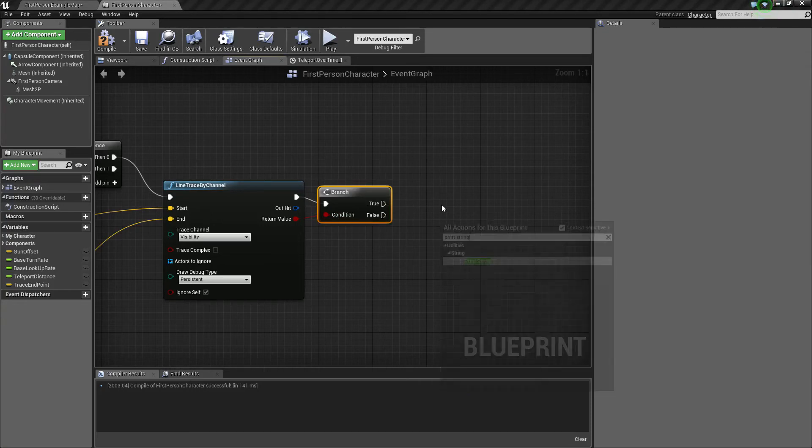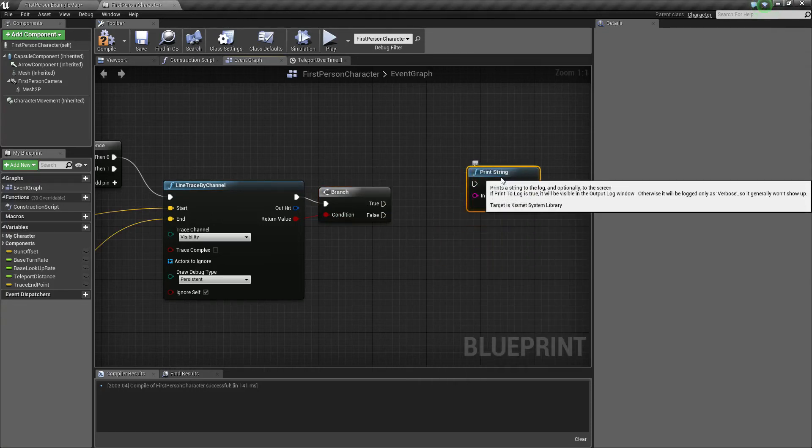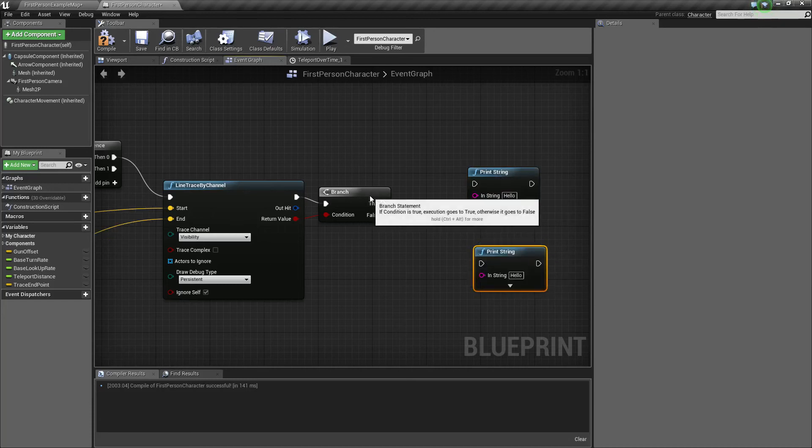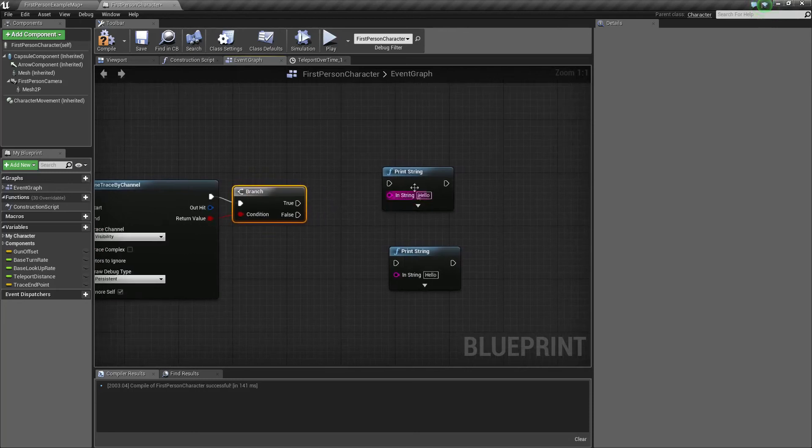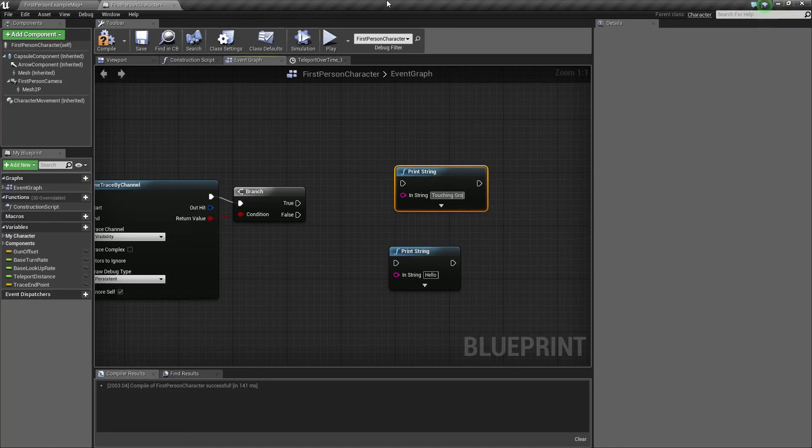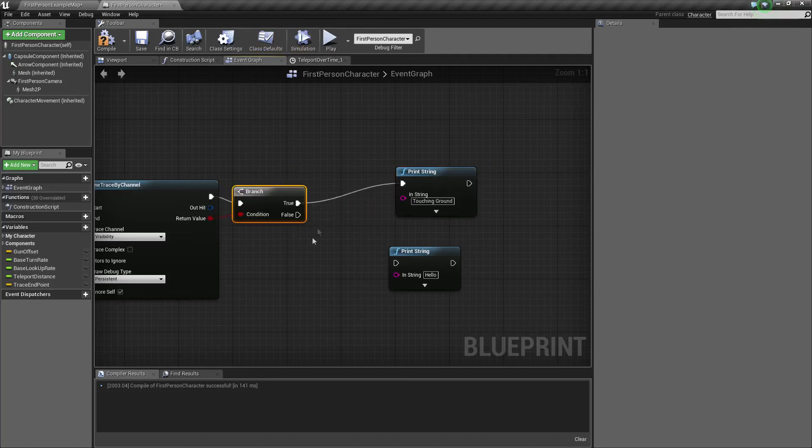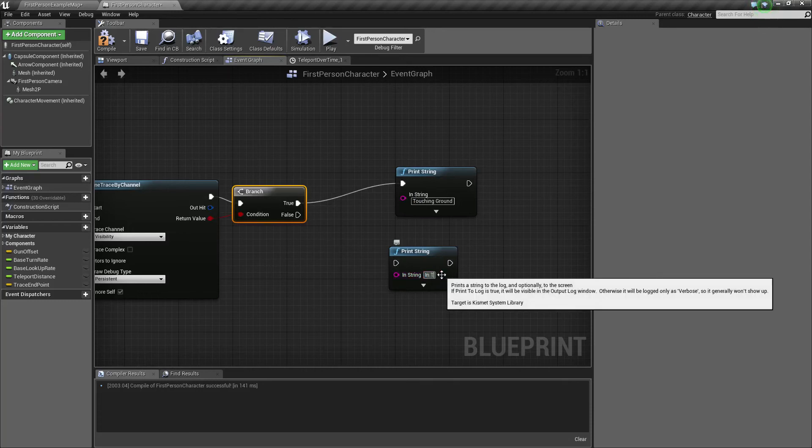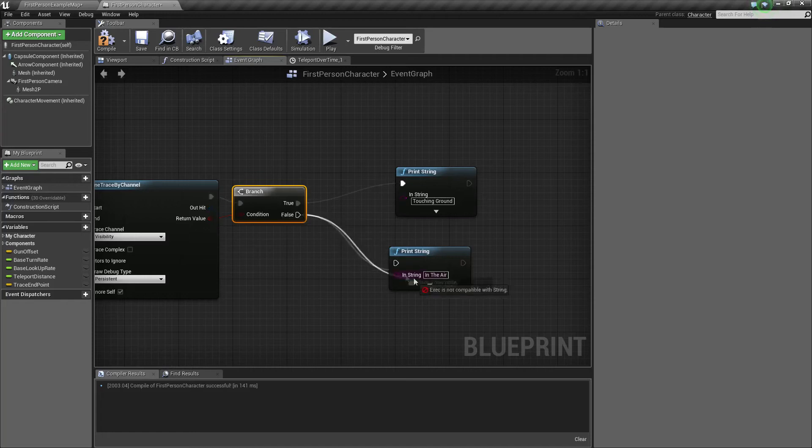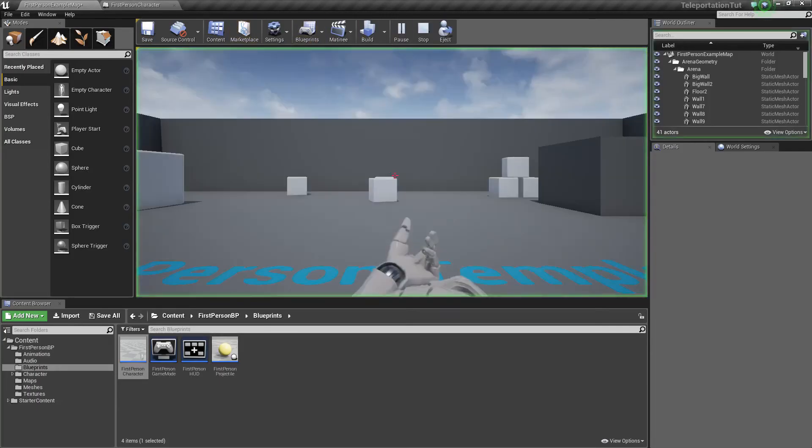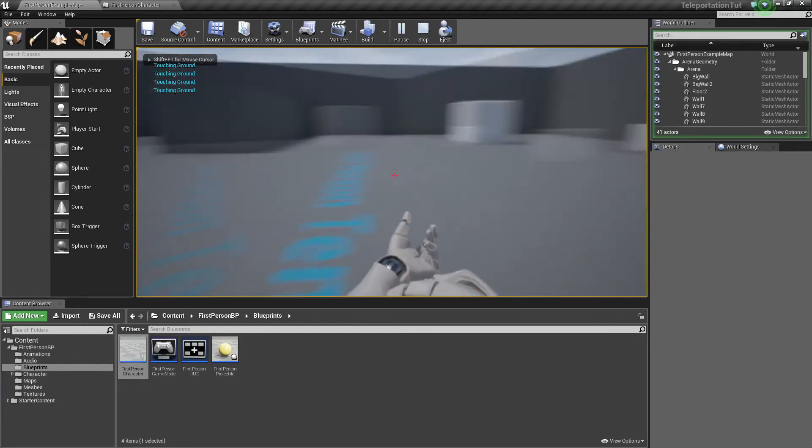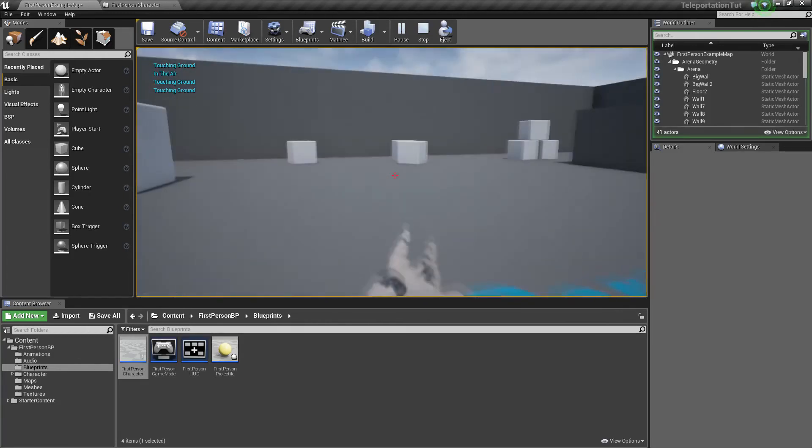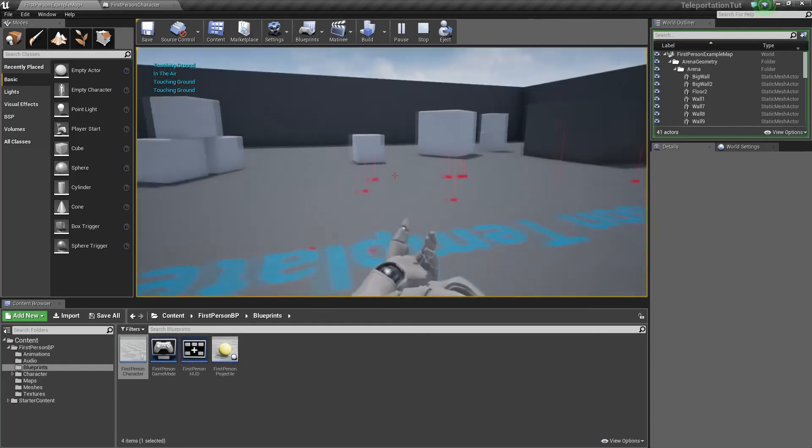Plug up the return value into this branch. You need two print strings to both of these. Okay. If it fires true, you're going to type in touching ground. And if it's false, we're going to type in in the air. So once again test this out. I'm sorry, I'm going to keep saying I'm sorry every time that happens. And you can see it works perfectly.